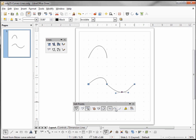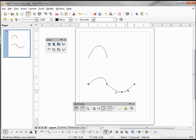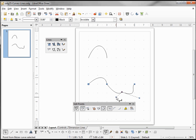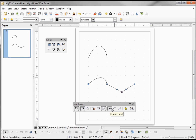Our next choice is 'smooth transition'. When we click smooth transition, here we've got a nice rounded curve instead of the point we had with the previous example. This one has independent control points. The only difference between this one and the corner point is: when I click corner point we've got a corner, when I click smooth transition it's rounded.